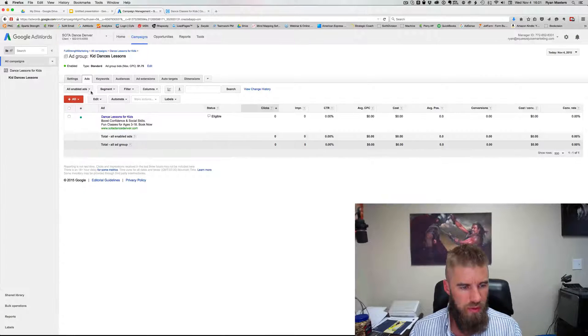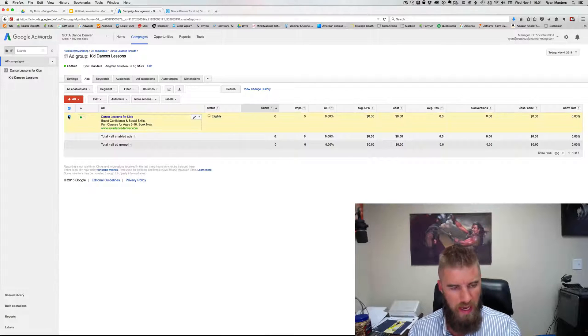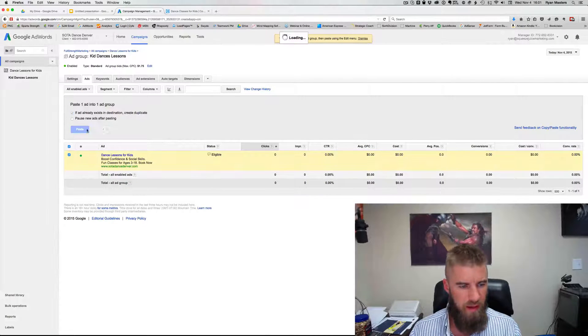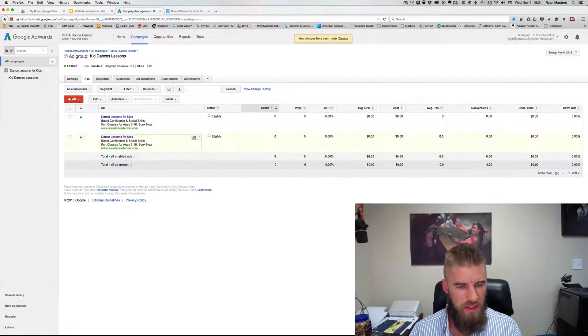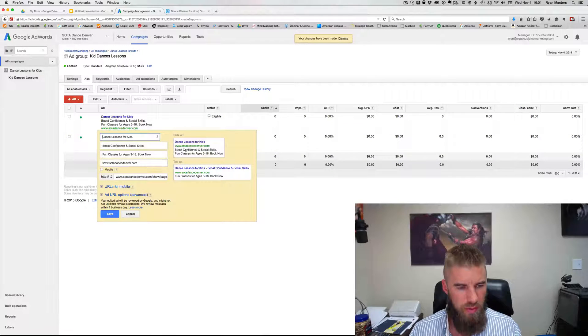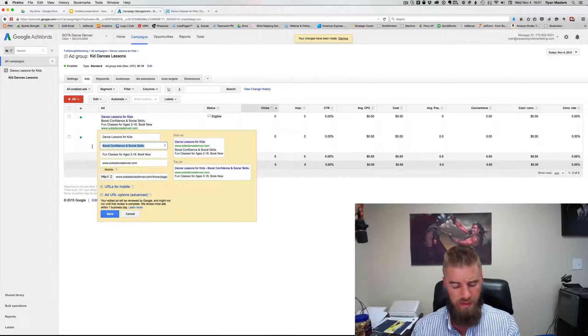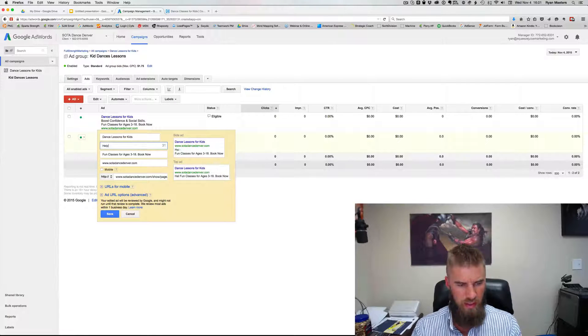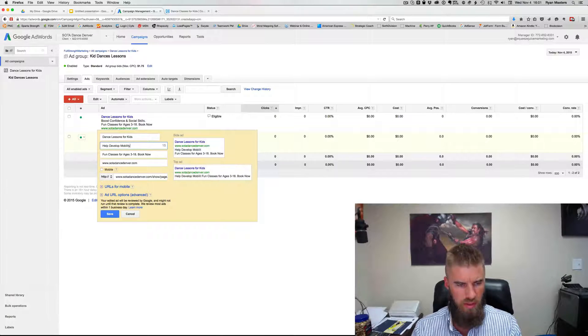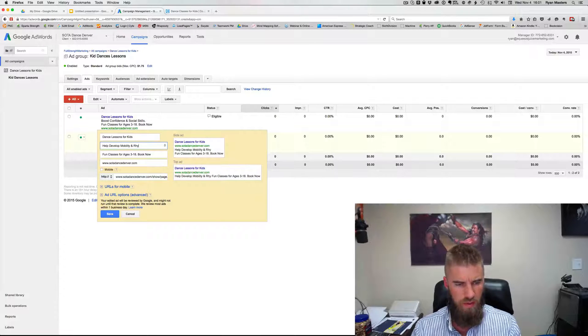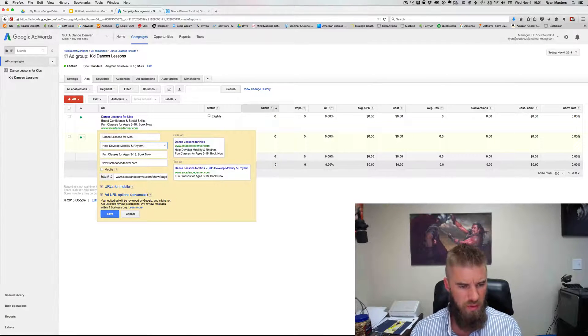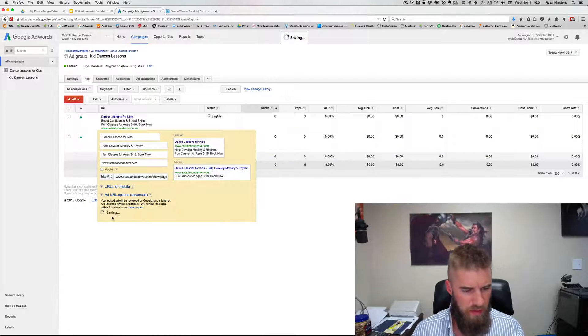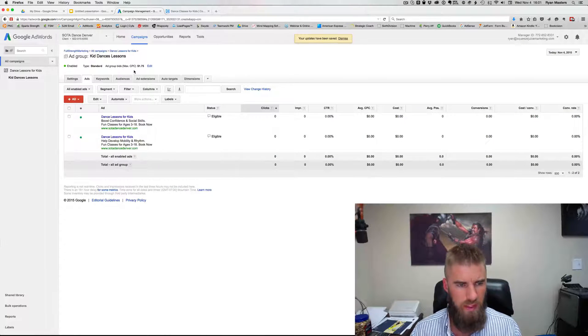All right. Now we're going to create a duplicate ad so that we can split test and see what message resonates stronger with people interested in this keyword. So before we were talking about confidence and social skills, now let's talk about help develop mobility and rhythm. So more physical attributes, hit save and that's it.